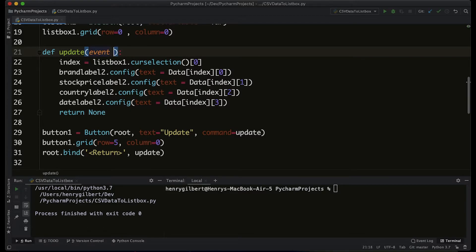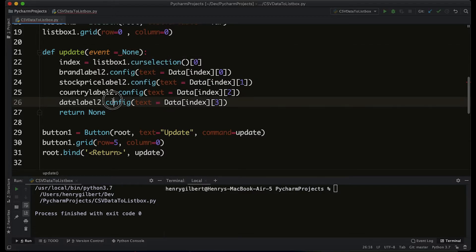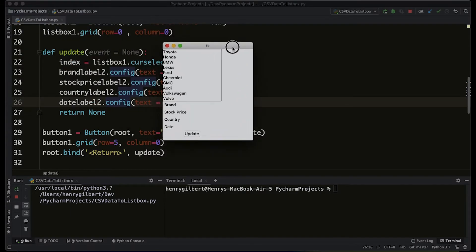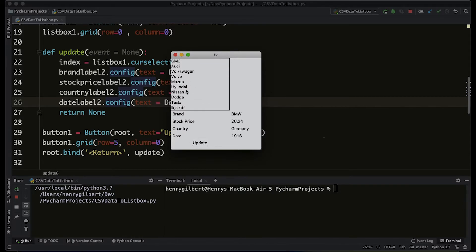Now when we run this, we're going to see that when we click on an option and we select enter, it's actually updating the values instead of us having to press the button.